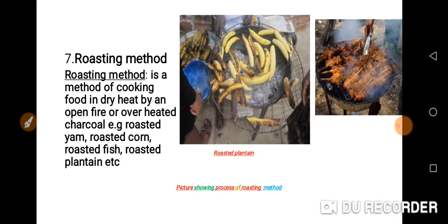The next method is roasting method. It is a method of cooking food in dry heat by an open fire or over heated charcoal. Most of us may have seen this along the road. You can use this roasting method for corn, fish, roasted plantain, etc.